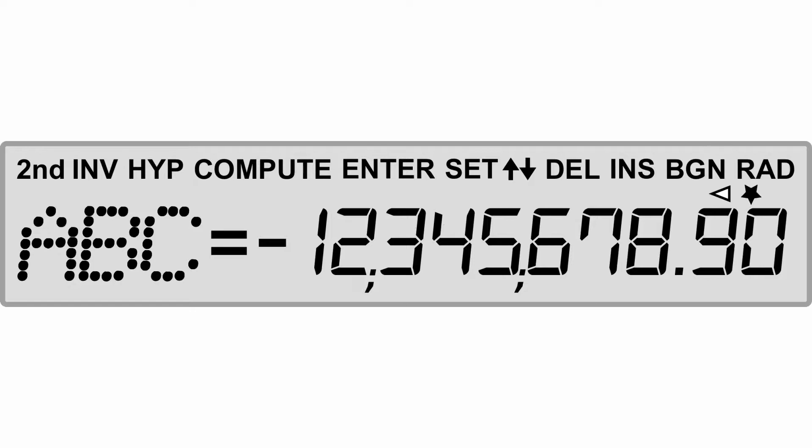The calculator will display values exceeding 10 digits in scientific notation. You're going to have the second function, and you use this when you want to access any of the second keyed functions. On the keyboard, above each key you're going to notice other options, and the second key is going to be what you use to select those options.